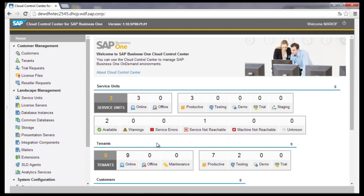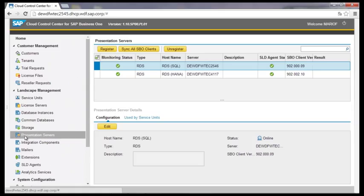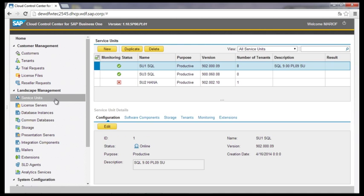The first step is to install the SAP Business One system with all necessary components at the server farm — this is independent of the Cloud Control Center. Before the single components of the SAP Business One installation can be administrated, they have to be registered. The mandatory components are the license server, the database instances, and the presentation server. The other components like integration and SPO mailer are optional. Once the components are registered, the service unit can be created.